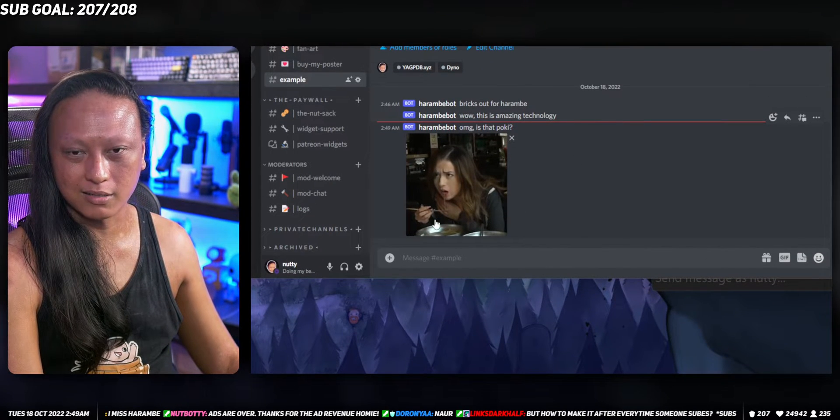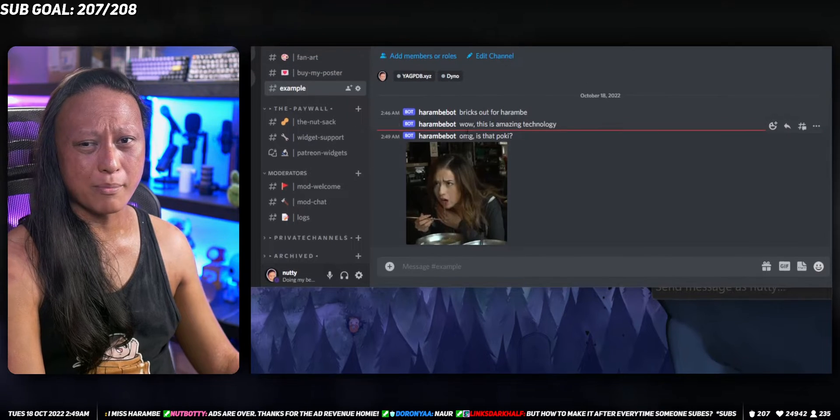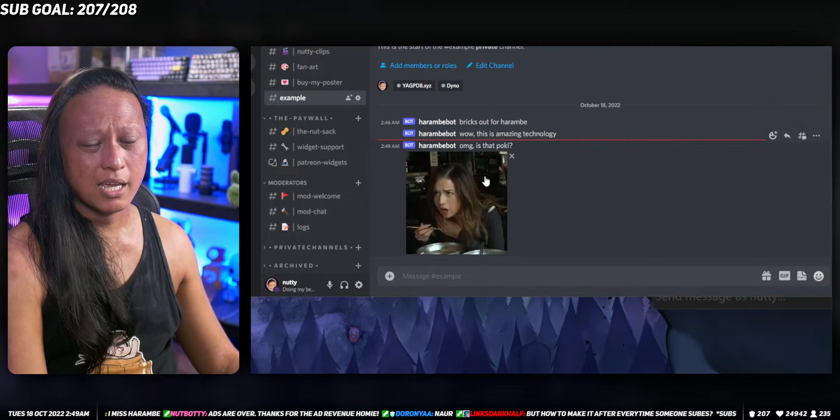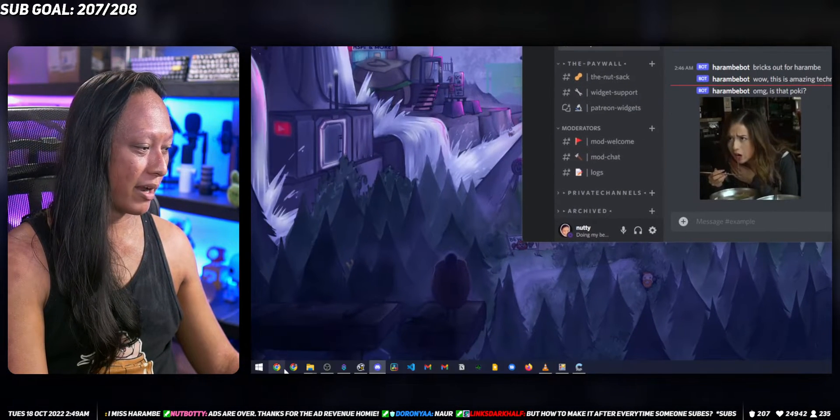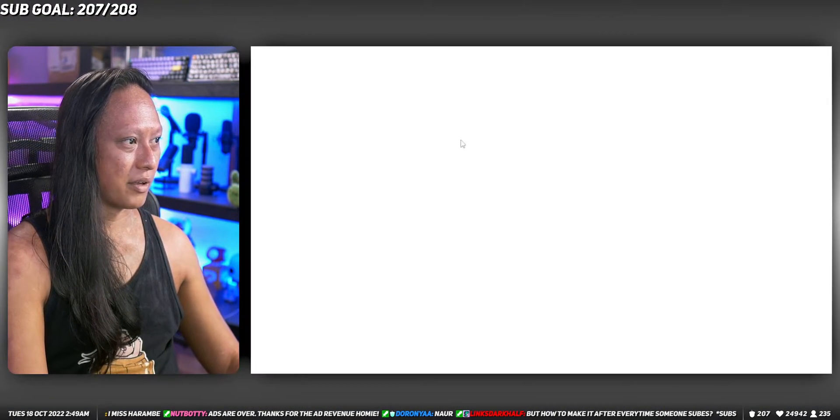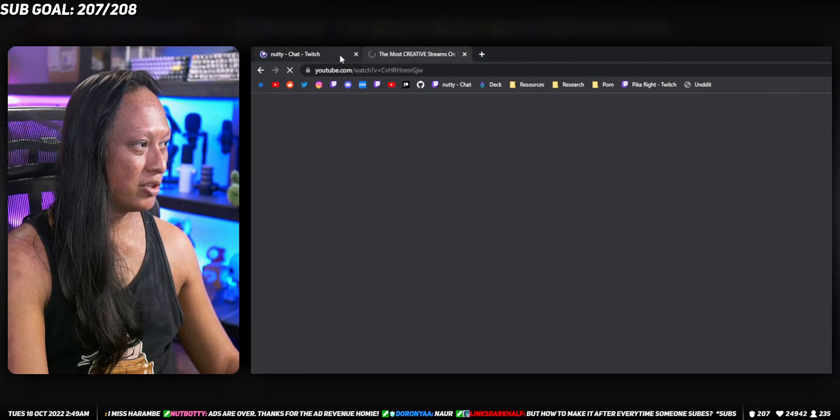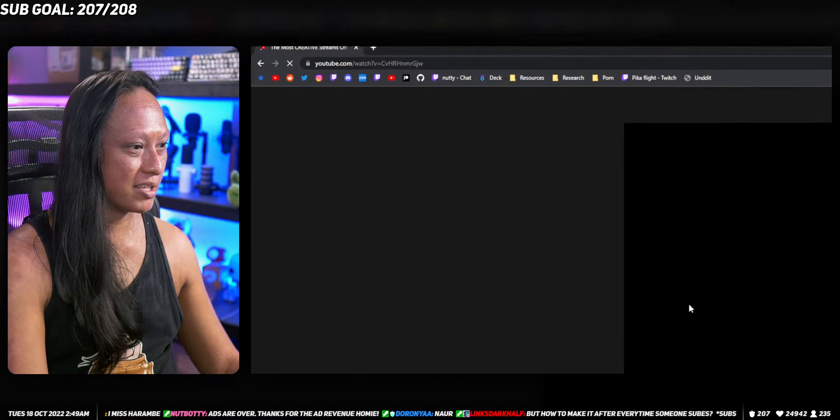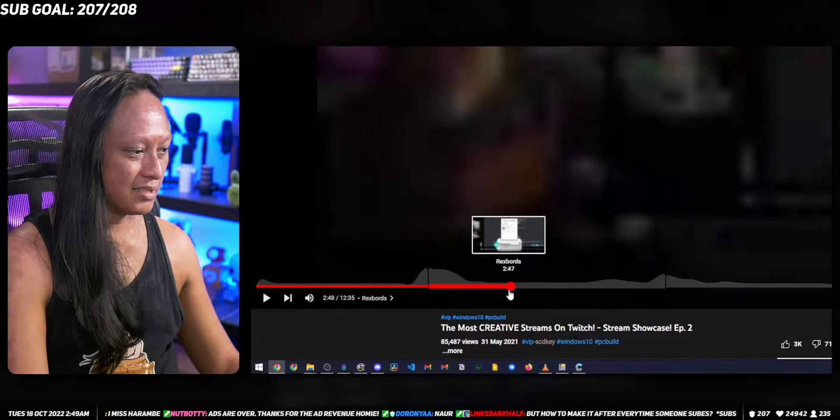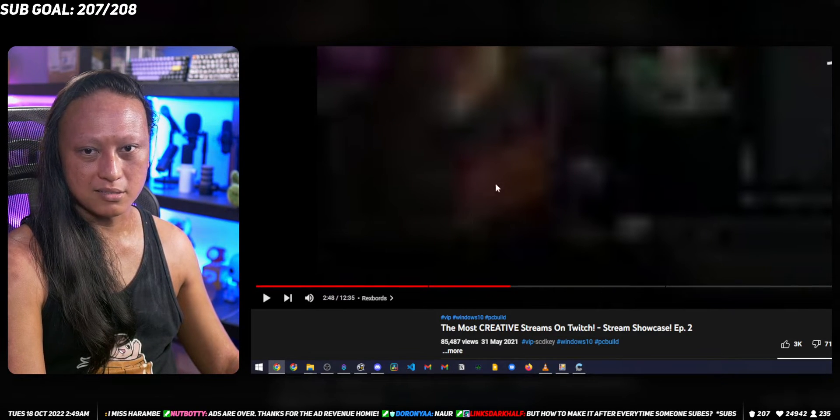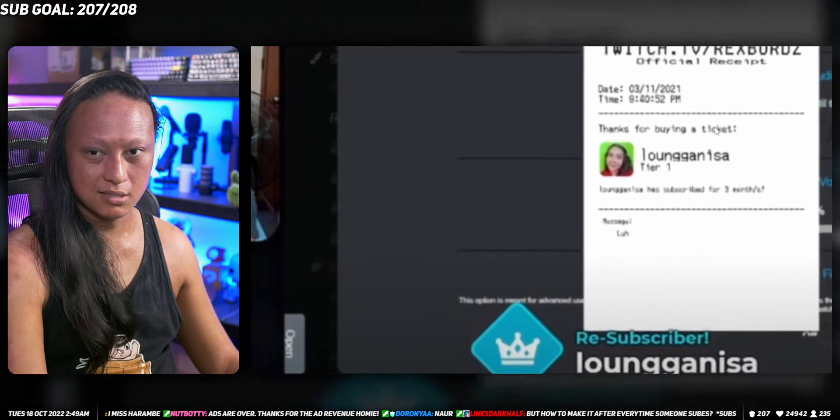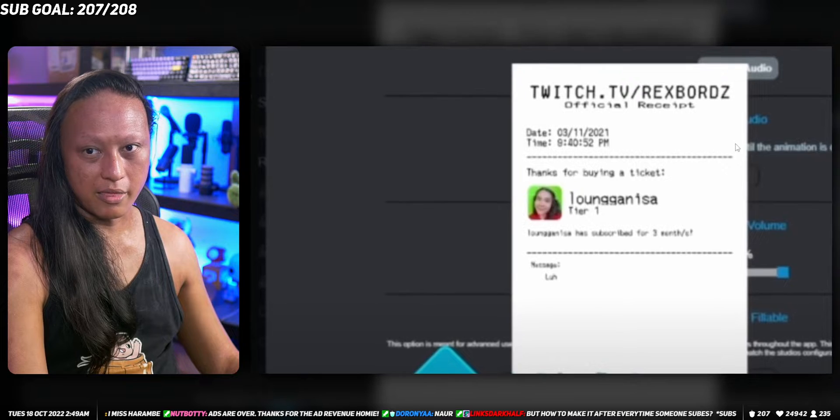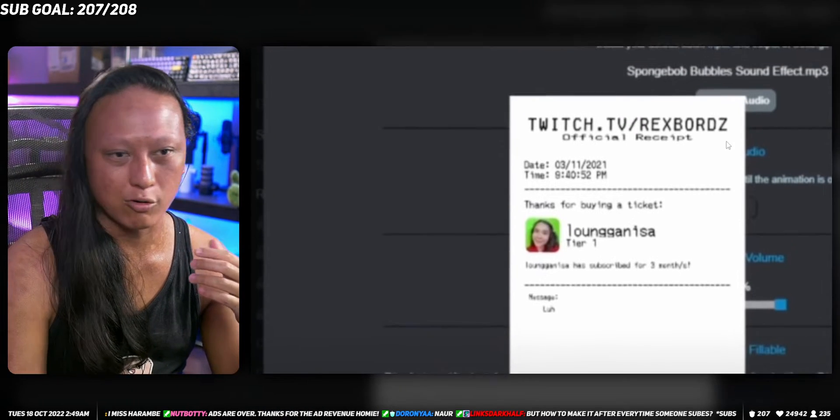There it is, paste the image right to Discord. So you can imagine if you want to do something like Rex Boards where it sends a picture of a fake sub receipt something like this, then you'd add on to your macro where you build the picture of this.